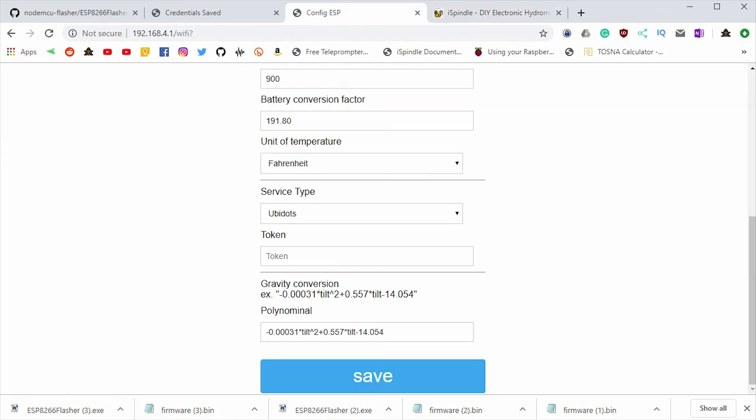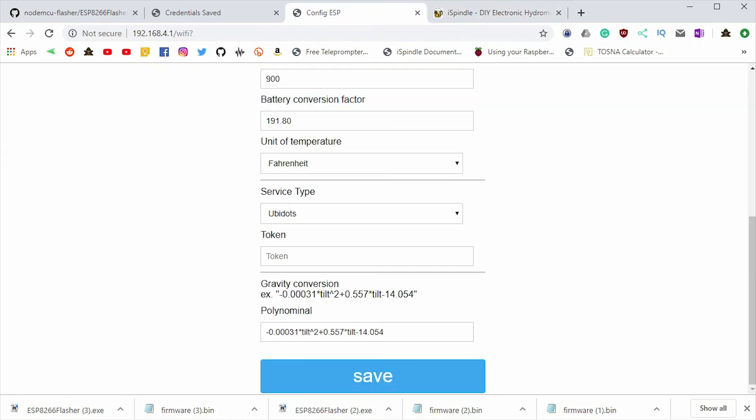So congratulations, you have successfully flashed your iSpindle. In a future video, we'll be going through the calibration process and we'll look at the differences between the easy calibration and the calibration that you do over time as the fermentation progresses. Of course, we're going to be taking lots of notes and paying close attention to the different results along the way.